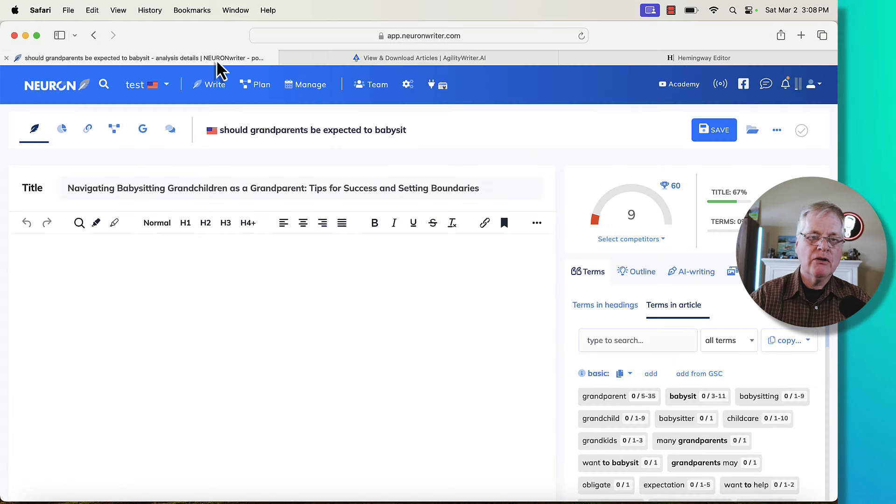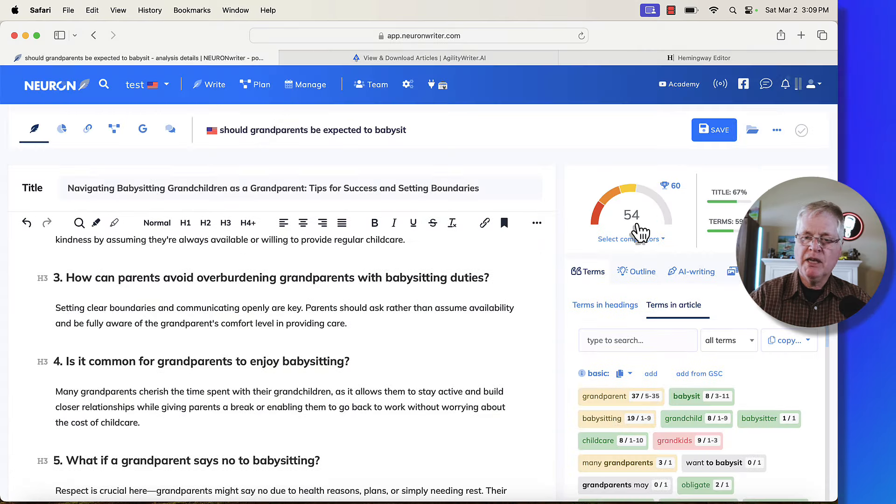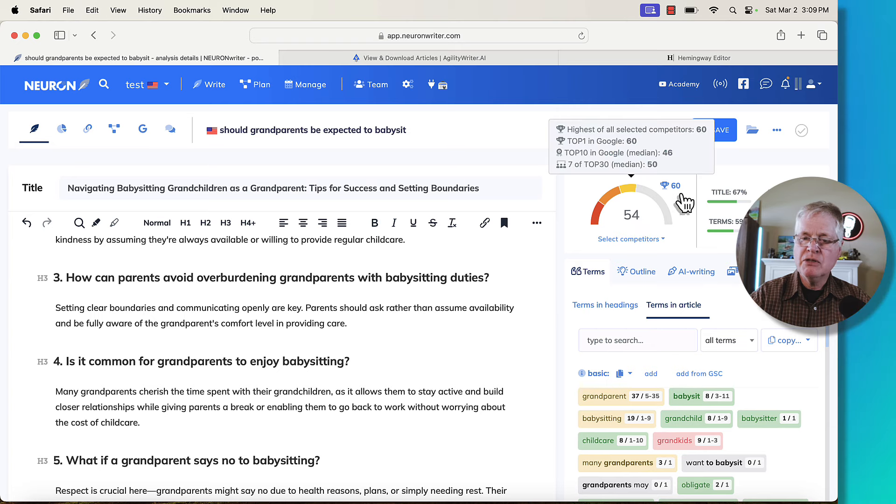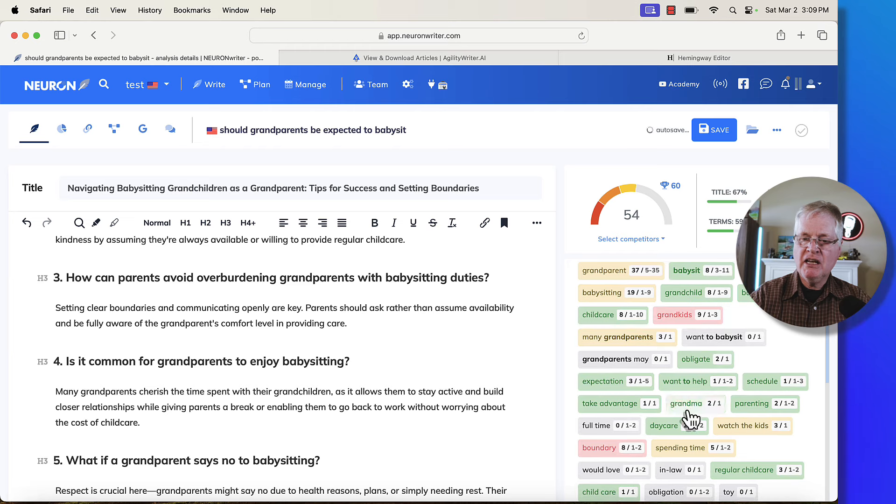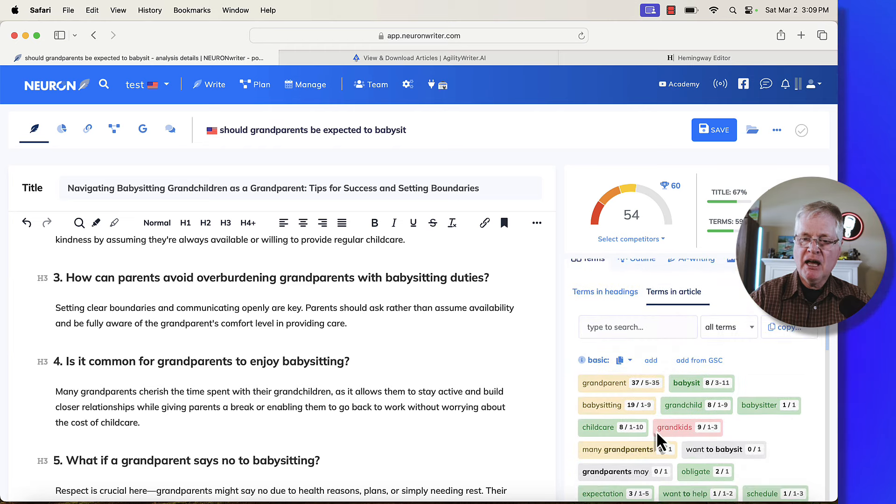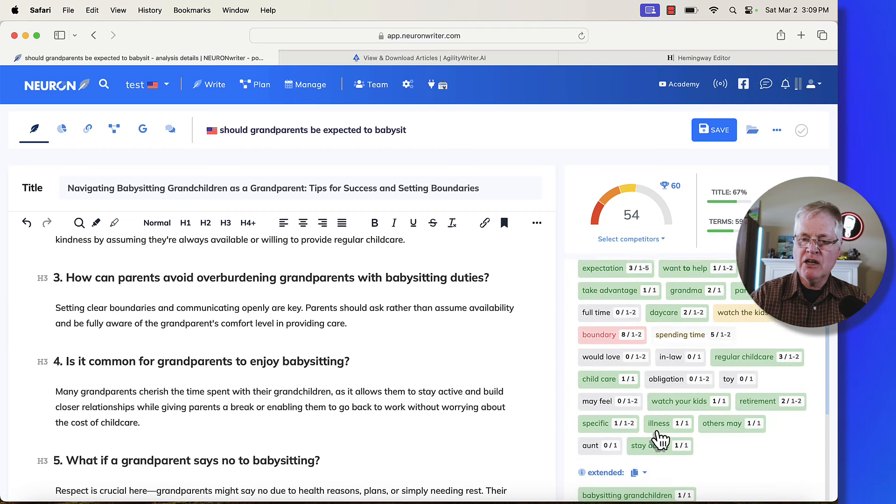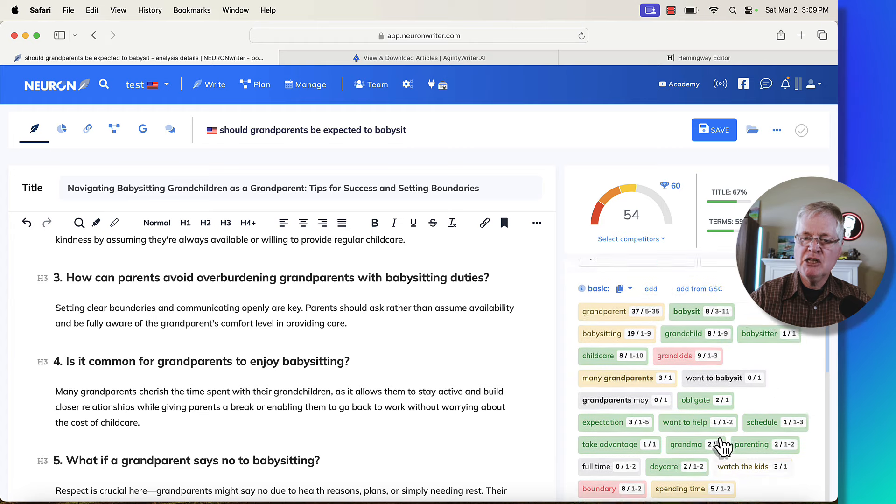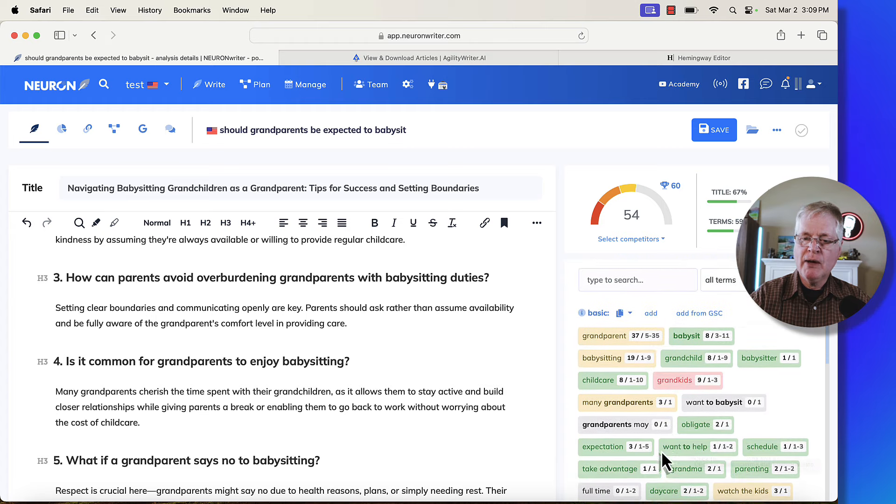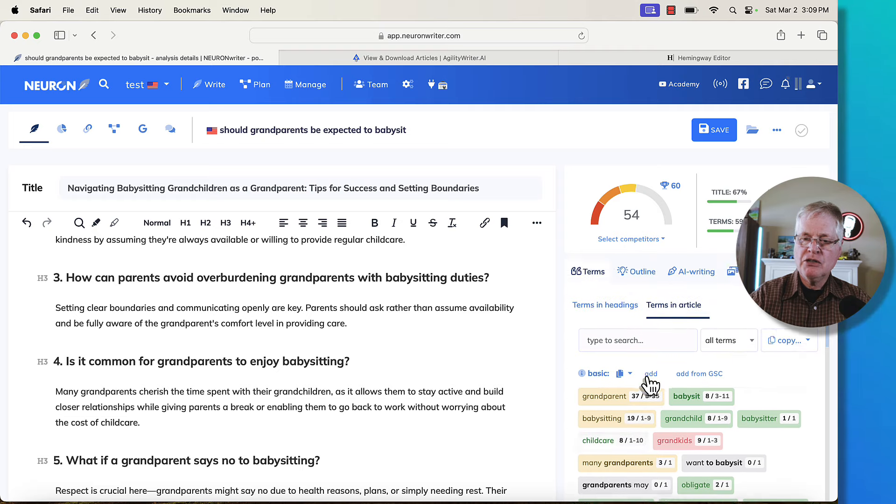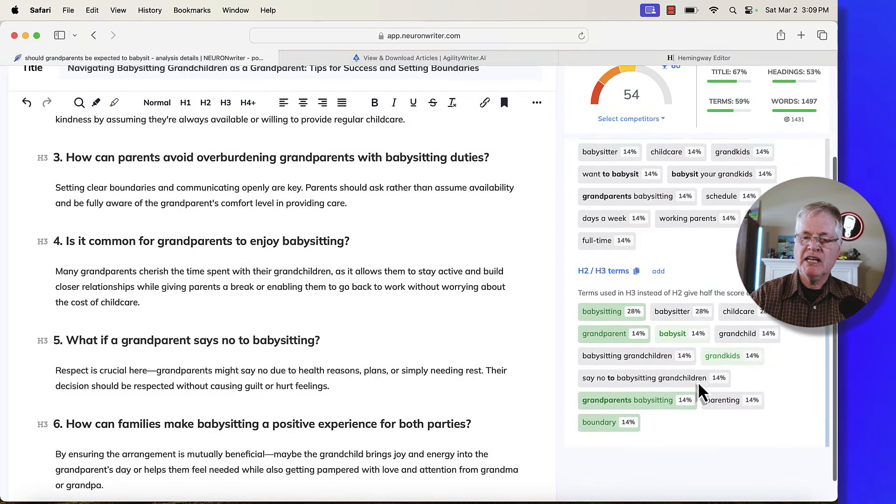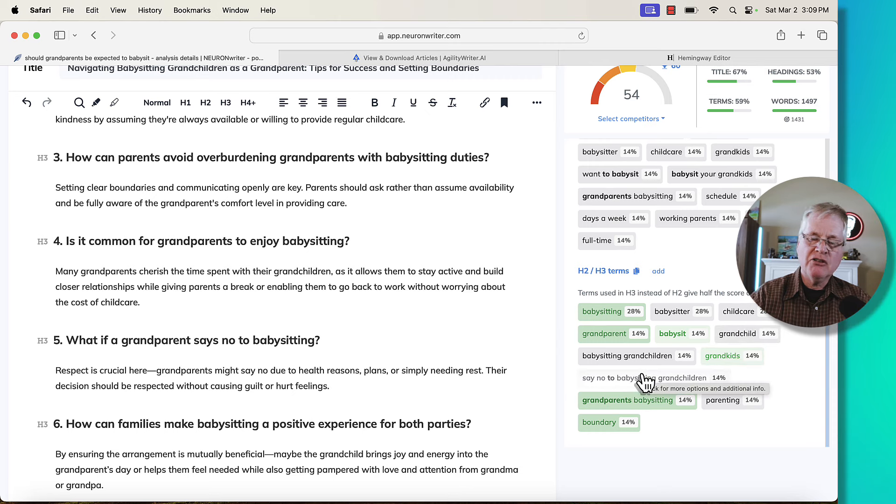So let's go ahead and copy this article. Run over to NeuronWriter. Drop it in. See what kind of score we get. We're at 54. We want to try to get to a 60 if we can. Again, no real keyword stuffing here. Want to babysit. Grandparents may. There's definitely some of these basic terms that were not used in the article. I'm sure I could find places to put them. And if I did, each one of these basic terms that you add is going to bump this up a point. And then, of course, you can look at your headings. You can look at the H2s and H3s. See if any of these can be added to one of the H2s or the H3s and bump that score up a little bit.